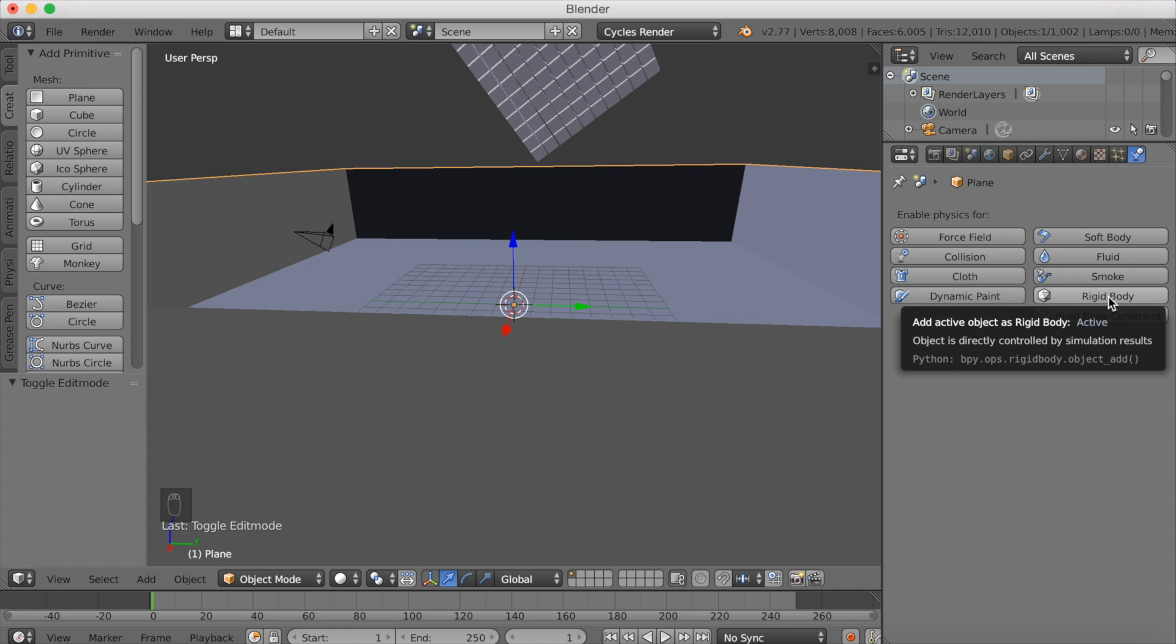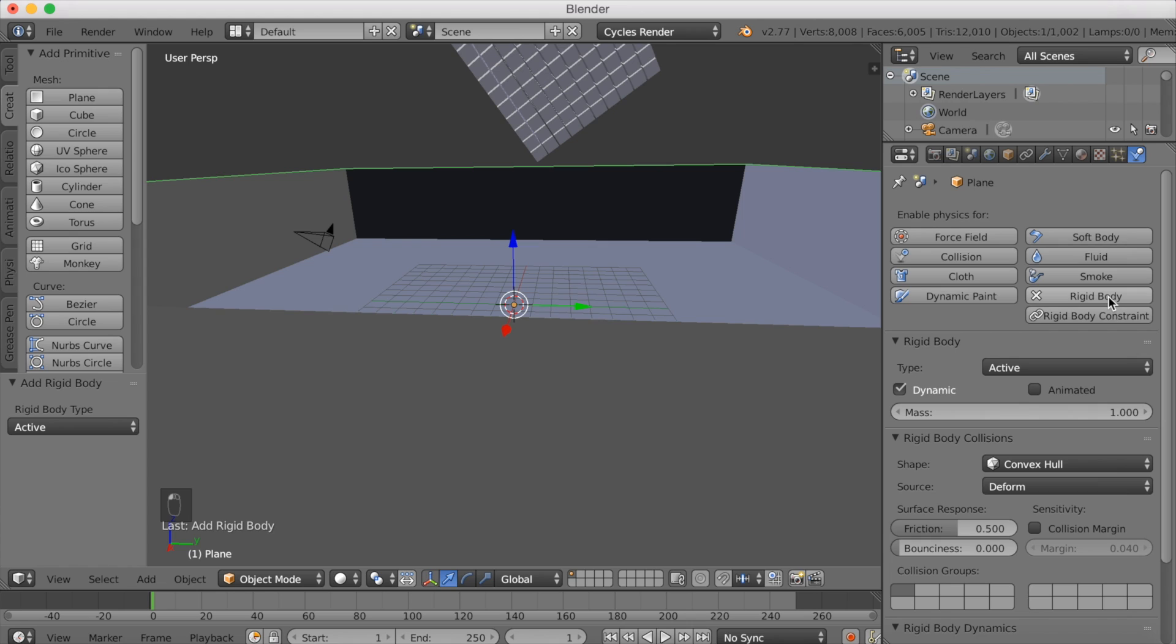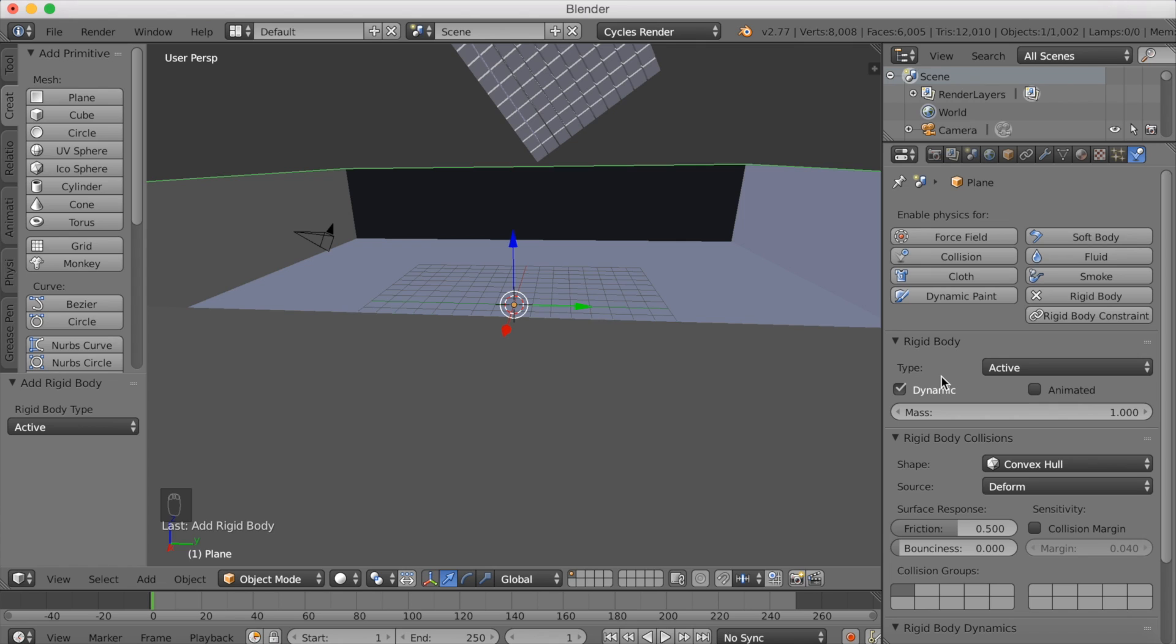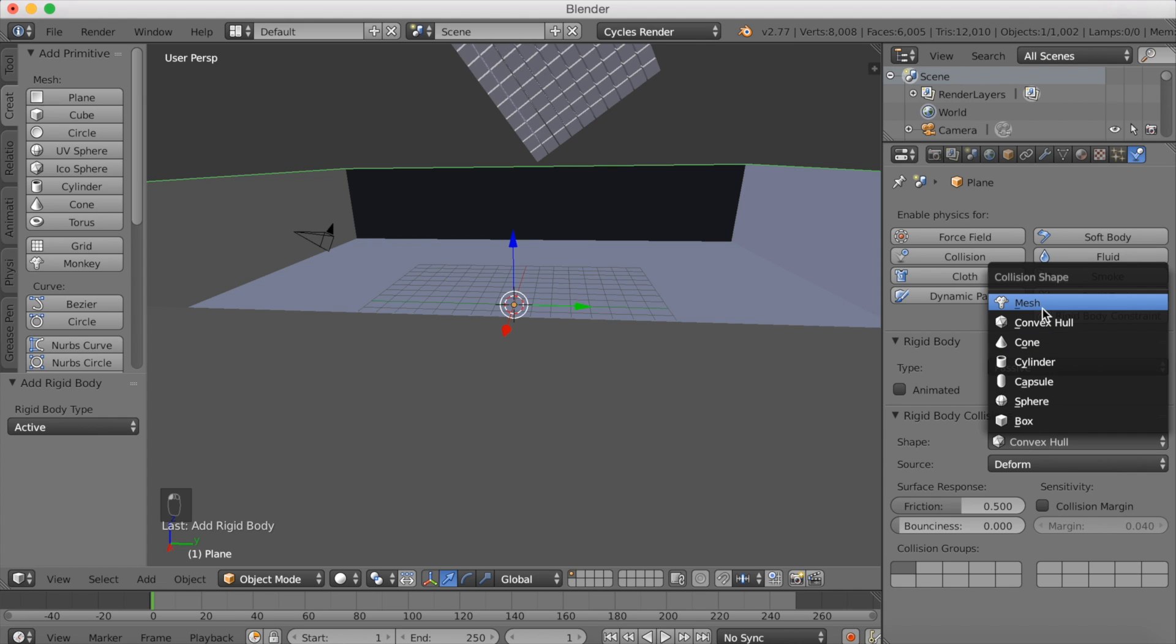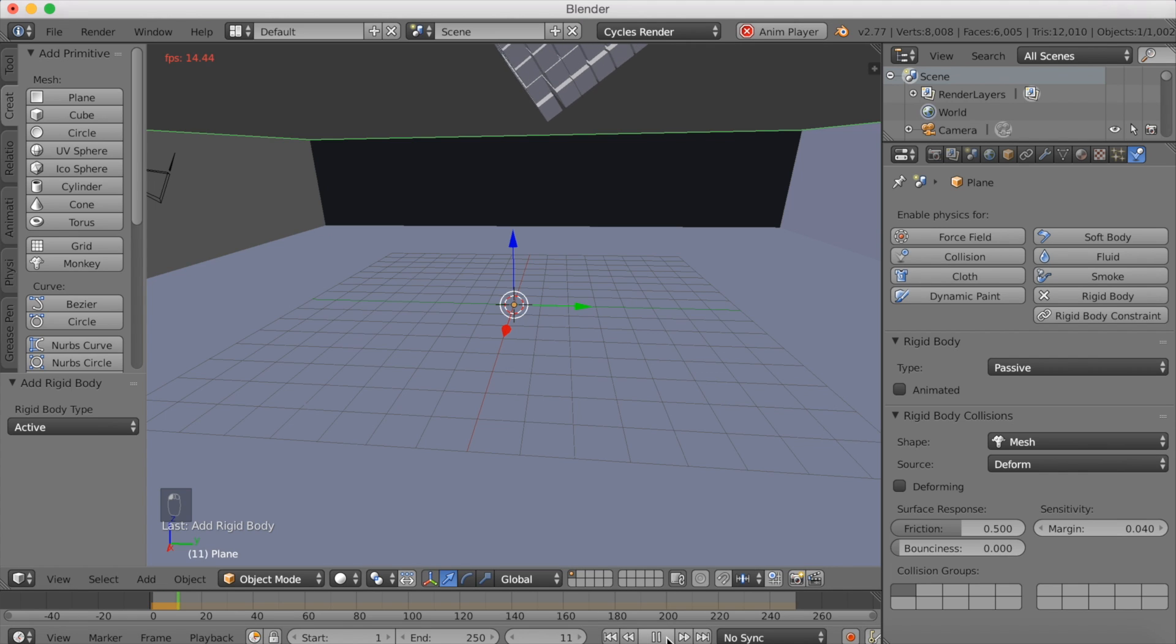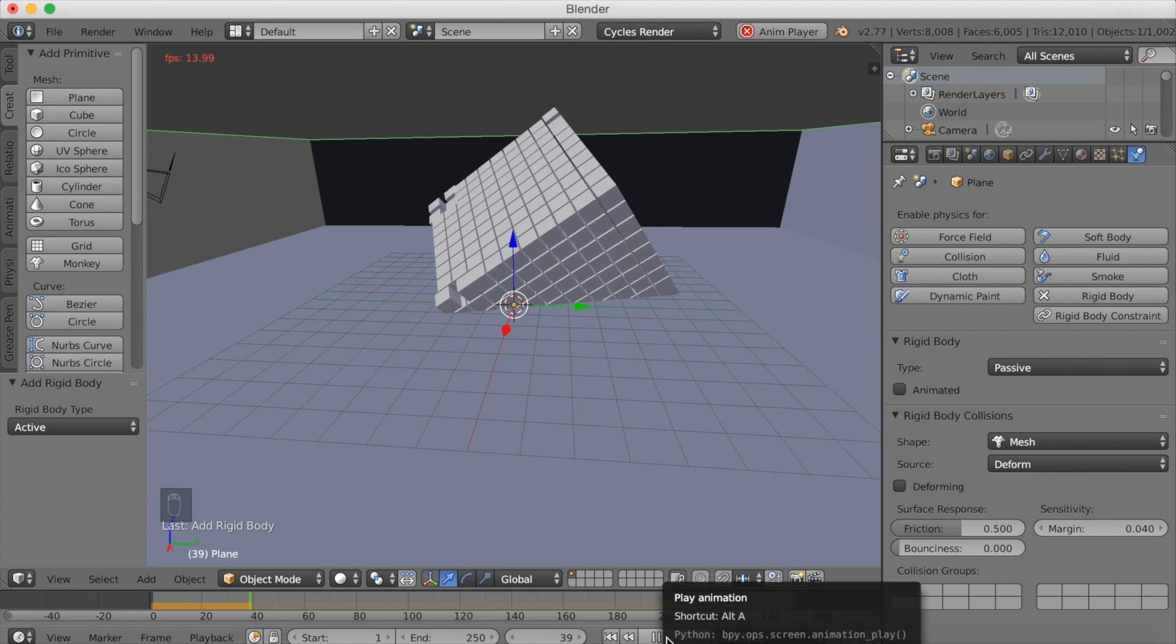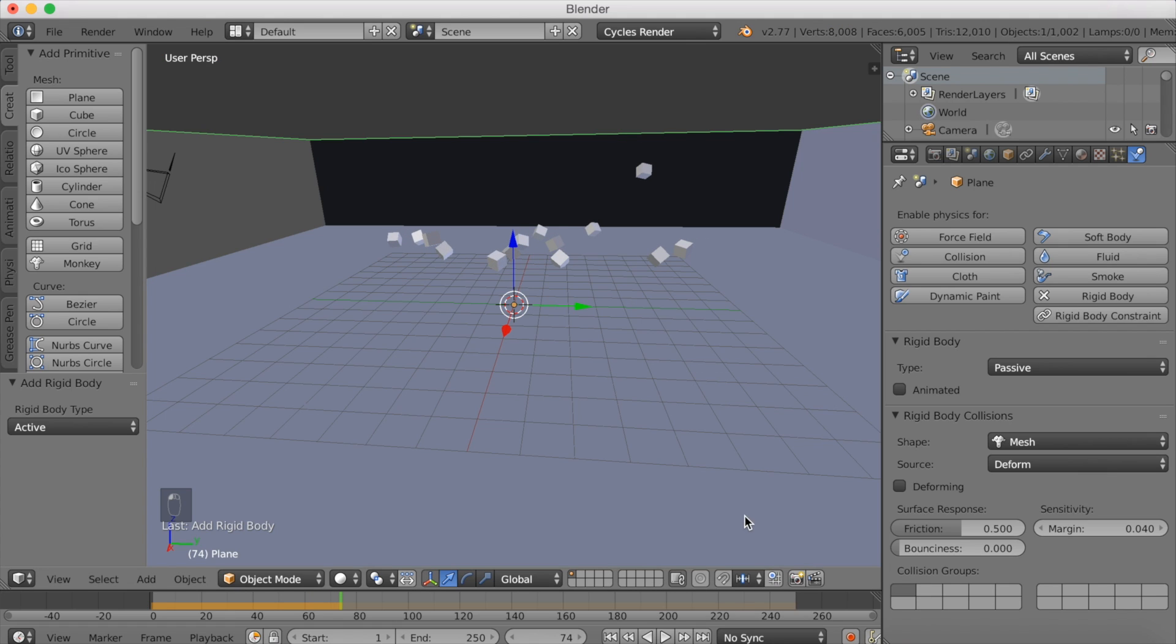We're going to add a rigid body. This is going to be a passive rigid body, so switch from active to passive. Then you want to switch from convex hull to mesh. If we click play, it will start calculating the animation. But as you can see, the physics are still kind of messed up, so we have to change some settings.